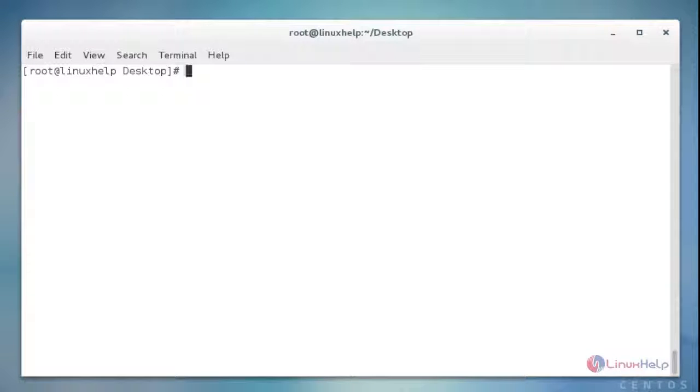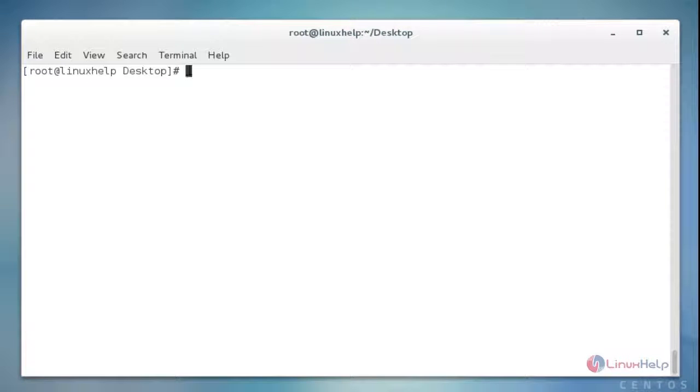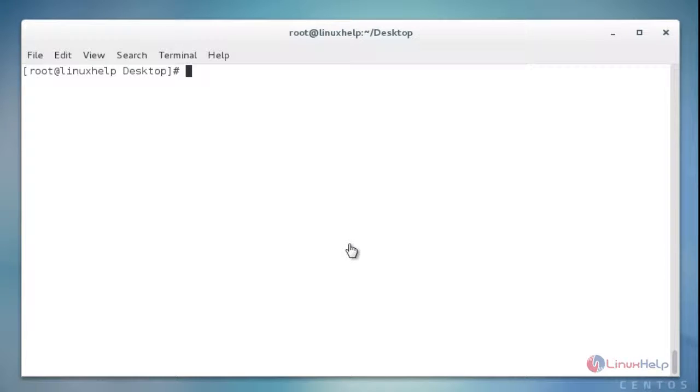This is the method to install and use the Monitorix in Linux. You can monitor your server status or network status, and also your system status easily by using this Monitorix tool. That's all about this tutorial. Thank you for watching.